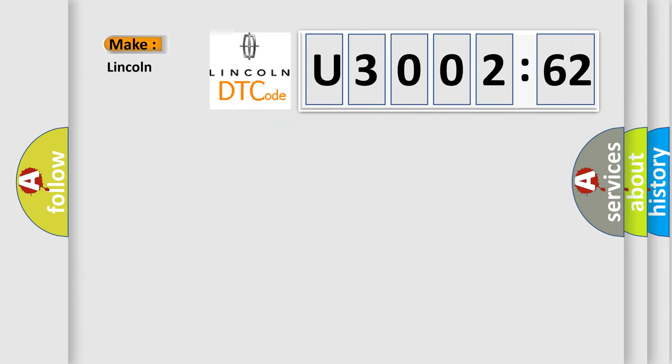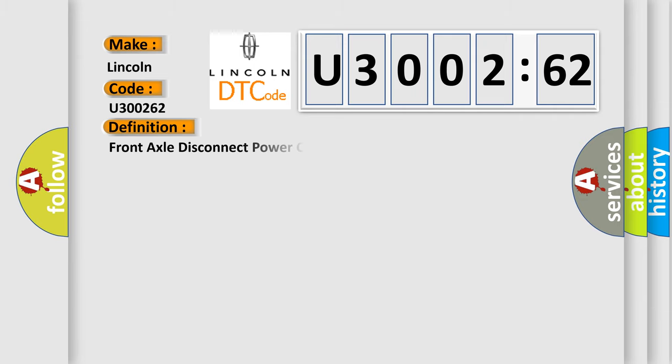So, what does the diagnostic trouble code U300262 interpret specifically for Lincoln car manufacturers? The basic definition is Front axle disconnect power circuit low.